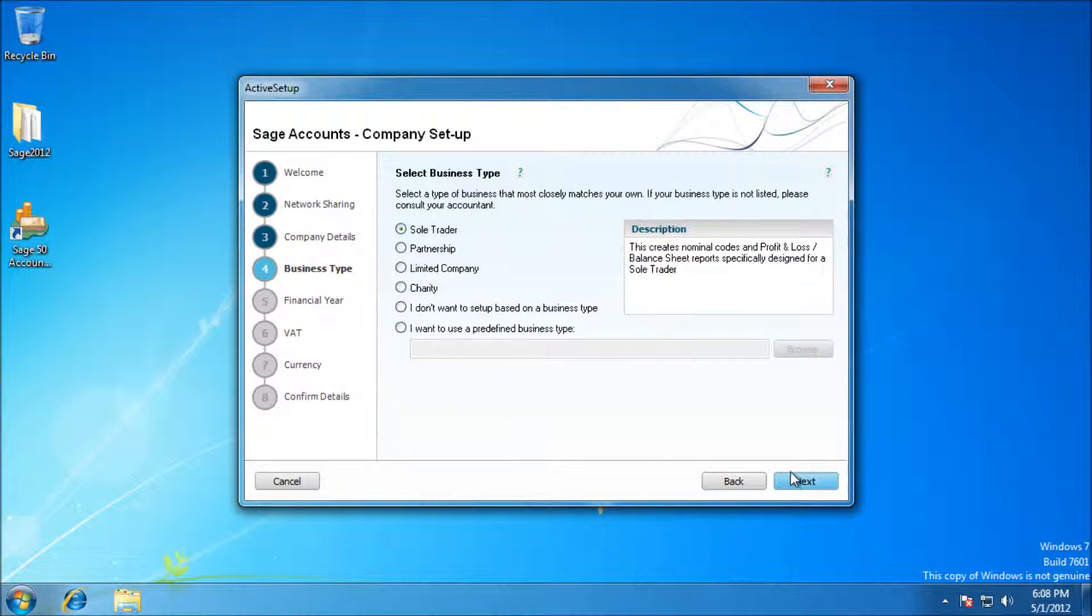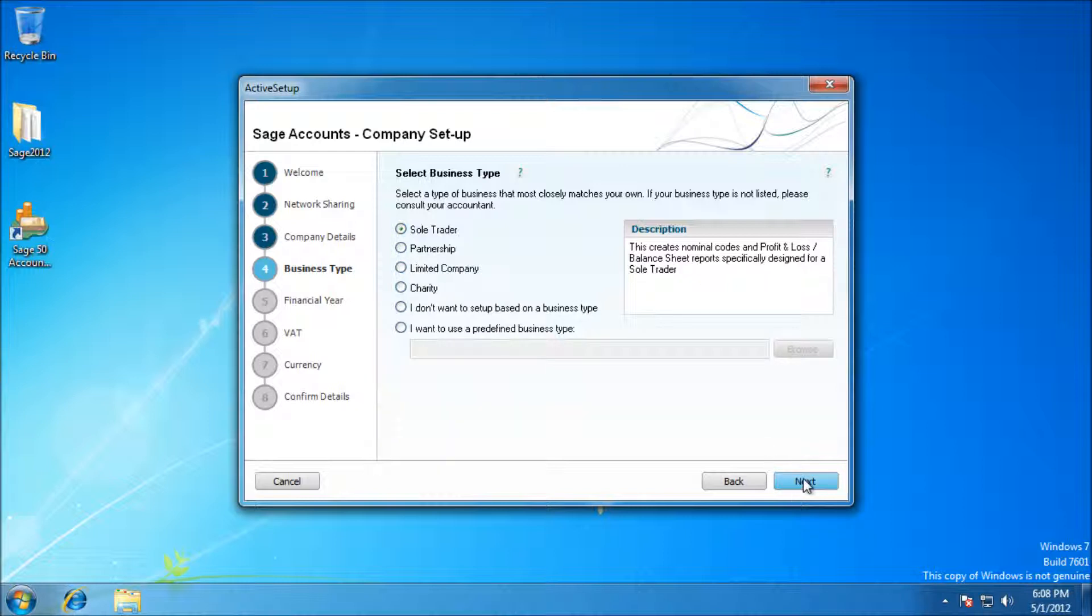This just makes Sage, you know, a few reports specifically designed for what sort of company or business type you are. I'm just going to go ahead with Sole Trade for the time being. There's no additional settings for this, just how the actual program is laid out for you.